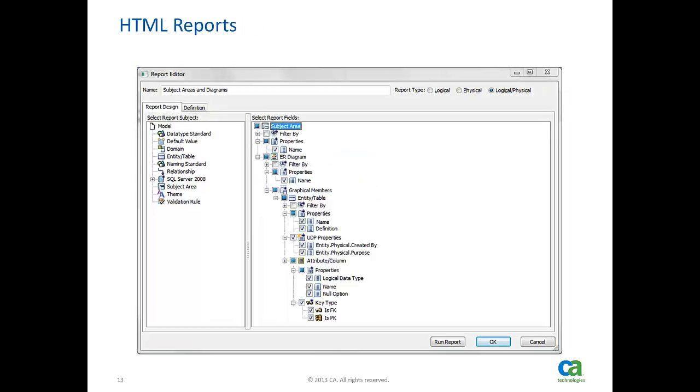Now I will demonstrate how to create an HTML report and browse through the results. For the purpose of demonstration, I will use an existing report template that was created by selecting following options.